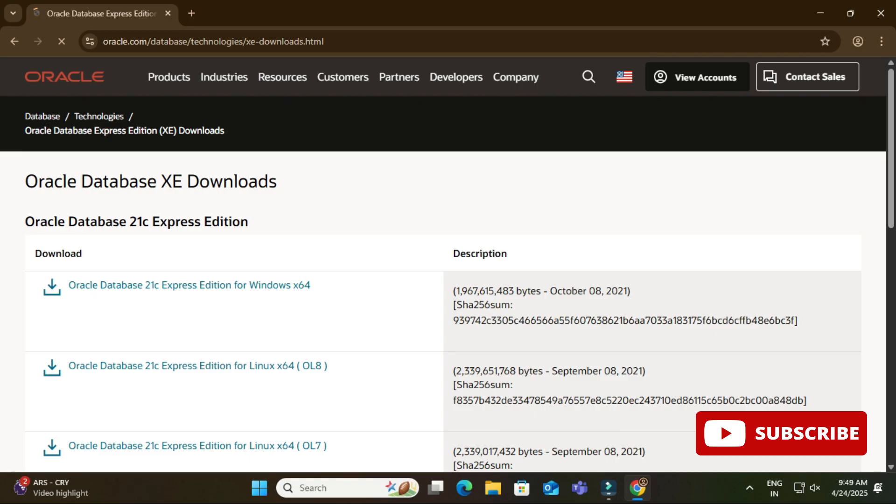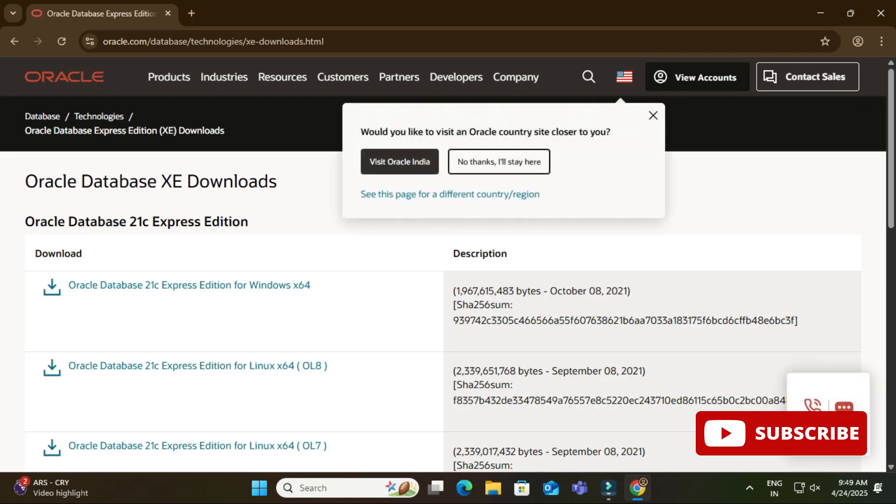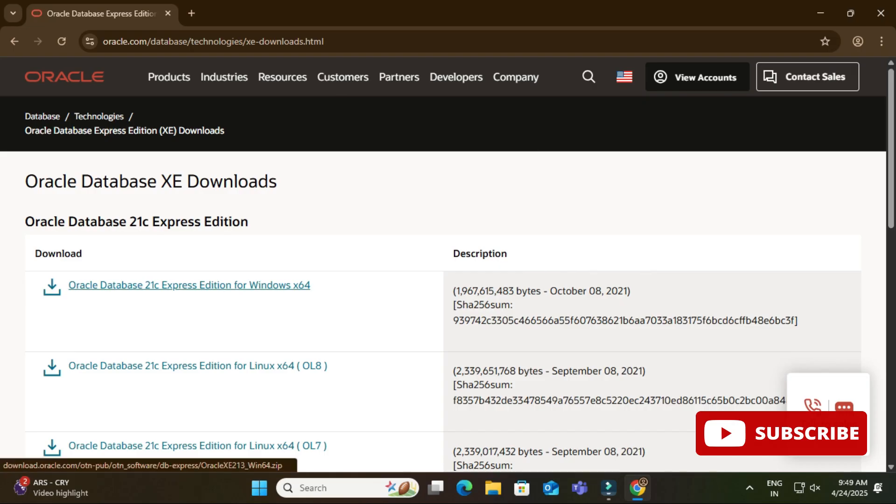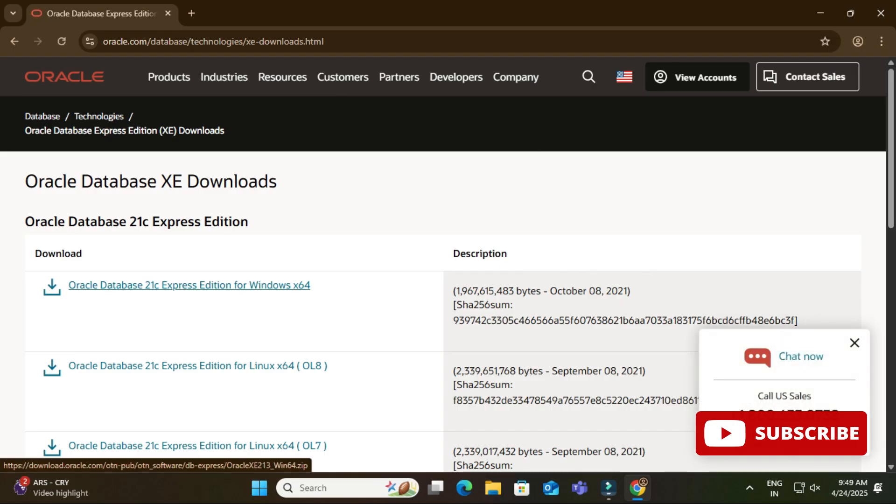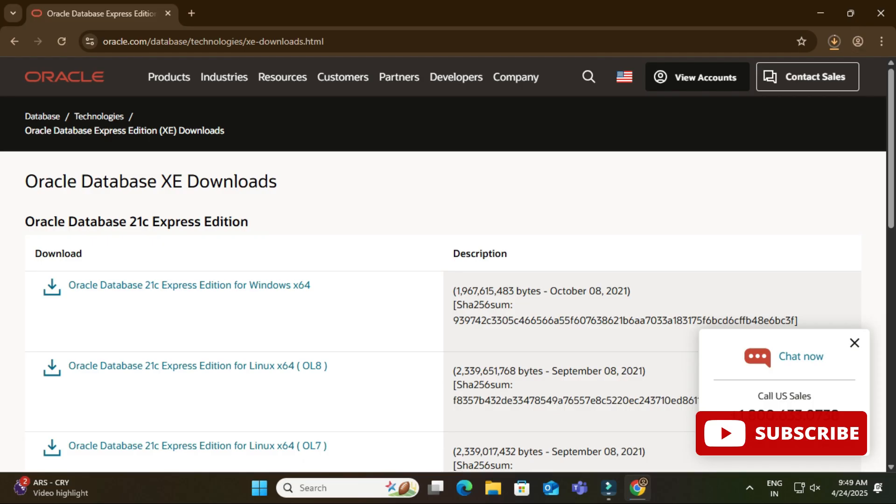Now it has redirected me to this download page and here it is showing me Oracle Database 21c Express Edition. And depending on your operating system, you can select the appropriate download. So I am just going to install it for Windows 64-bit machine, so I am going to select this option.